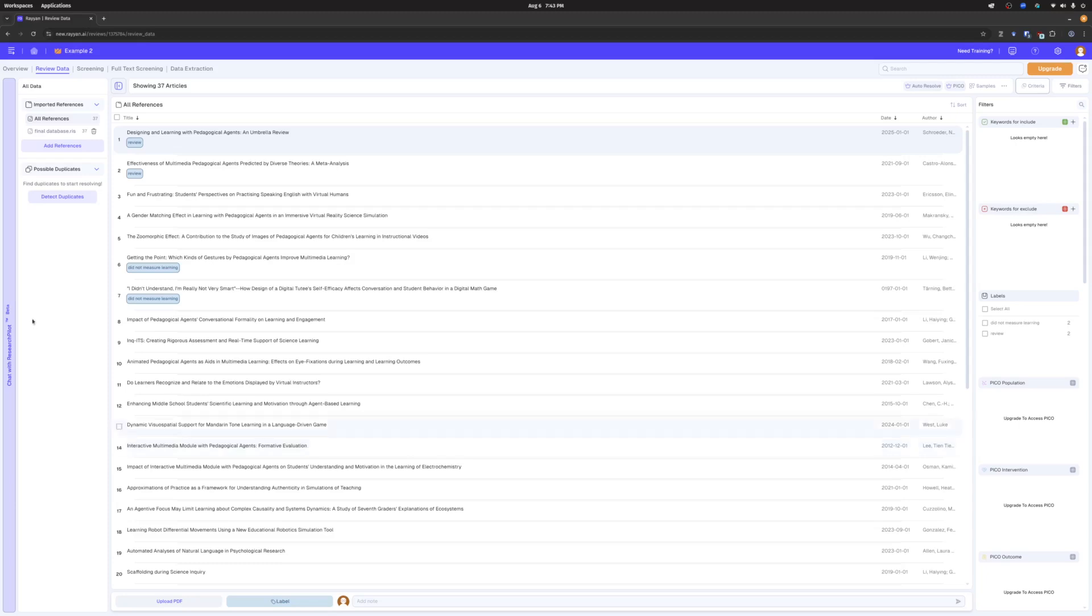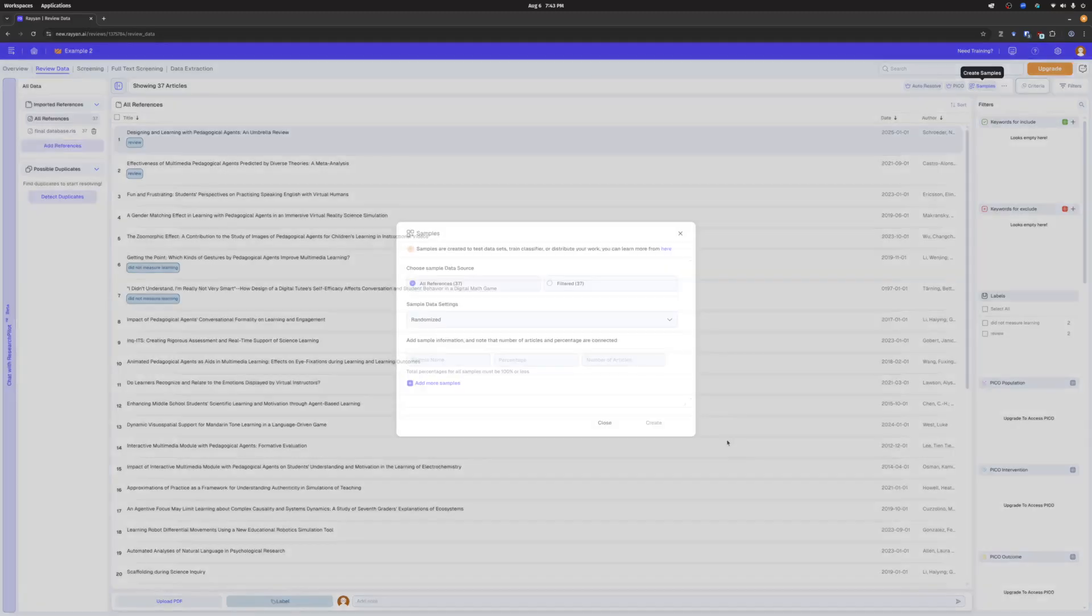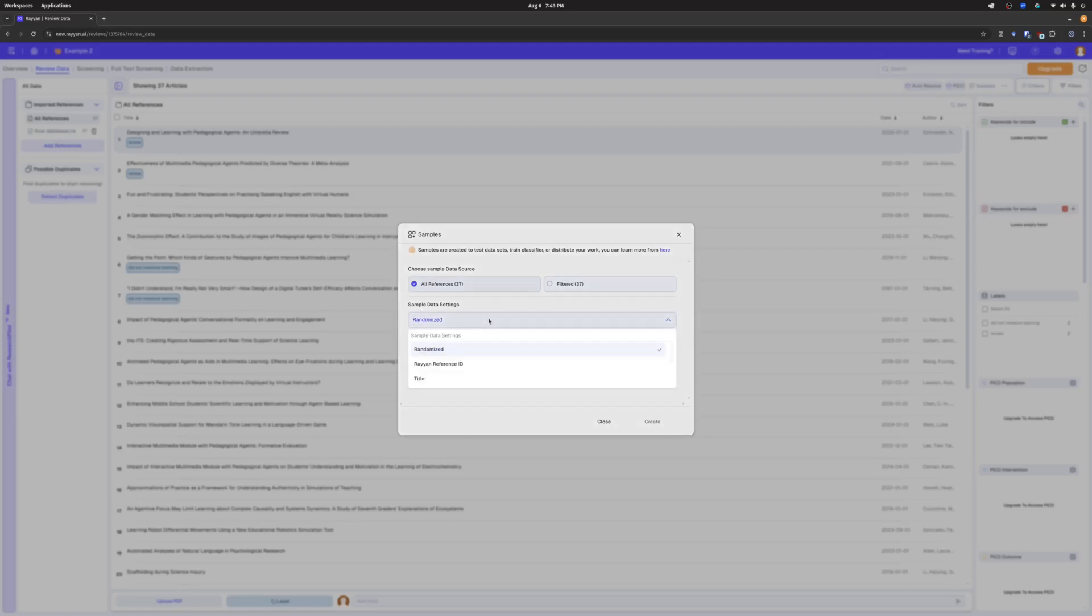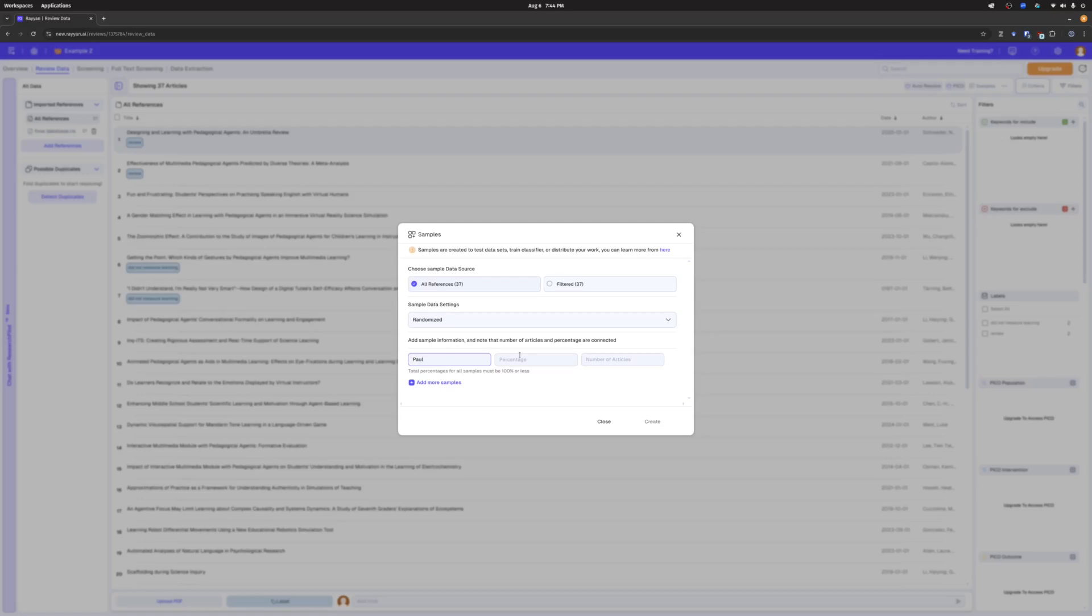I just learned you can do this so easily in Rayyan. Check out what we do. I'm on my review tab here. Review data. It's showing all my references right now, you can see there's 37 of them up here in the top. There's this button called samples. I had no idea this was here, but I'm going to go ahead and click samples. And once I'm here, you can see it says choose your sample data source. I'm going to go with all references right now because I don't have any filters on. So how do I want it to actually sample? I'm going to go by randomize because I want a random sample. I'm going to call this Paul.